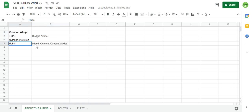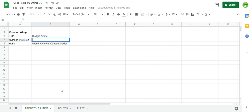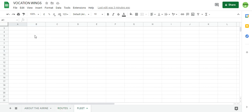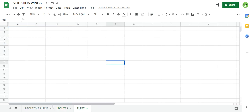Its hubs are Miami, Orlando, Cancun, and Cancun in Mexico. I haven't done the number of aircraft, so I've opened our new fleet sheet here and we'll fill it in today.